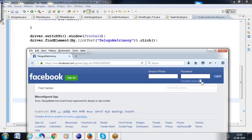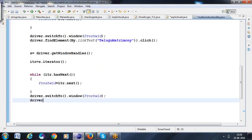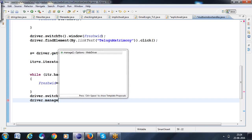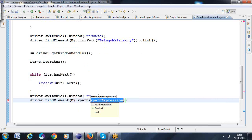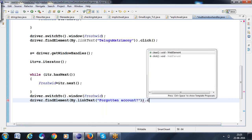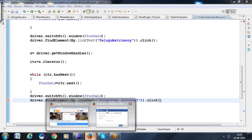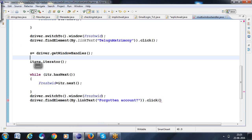So this is a link I want to find out — Forgotten Password. Copy this. Now here I want to start writing: `driver.findElement(By.linkText(...)).click()` — using the link text. Now save it, click on the Run button, now see what happens.